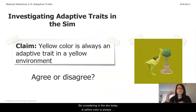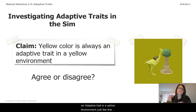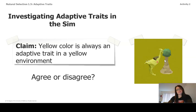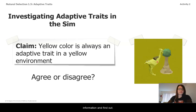What we're going to be considering in the sim today is whether yellow color is always an adaptive trait in a yellow environment, just like this ostrilope living in a yellow environment. Do you agree or disagree? Let's look into some information and find out.